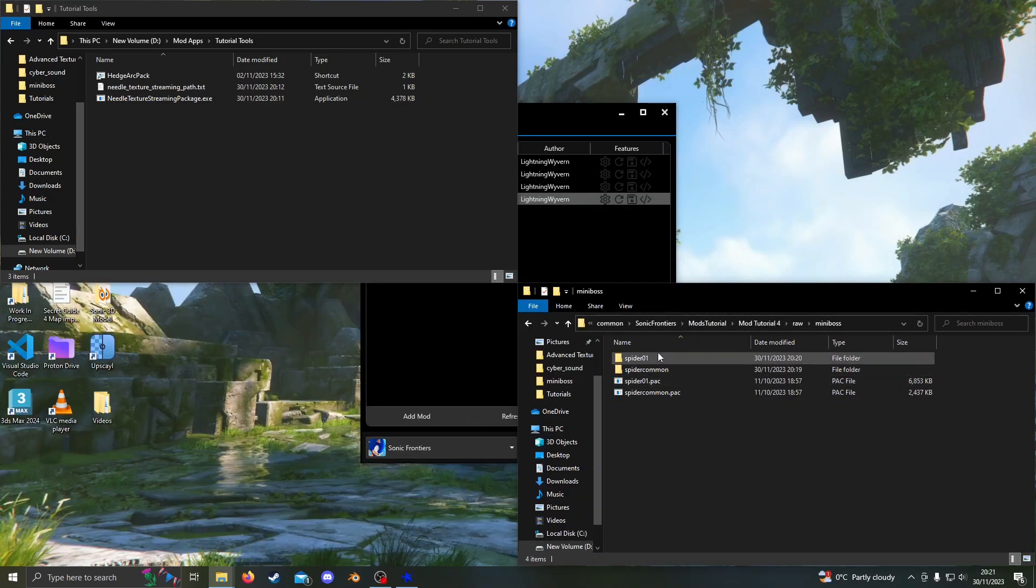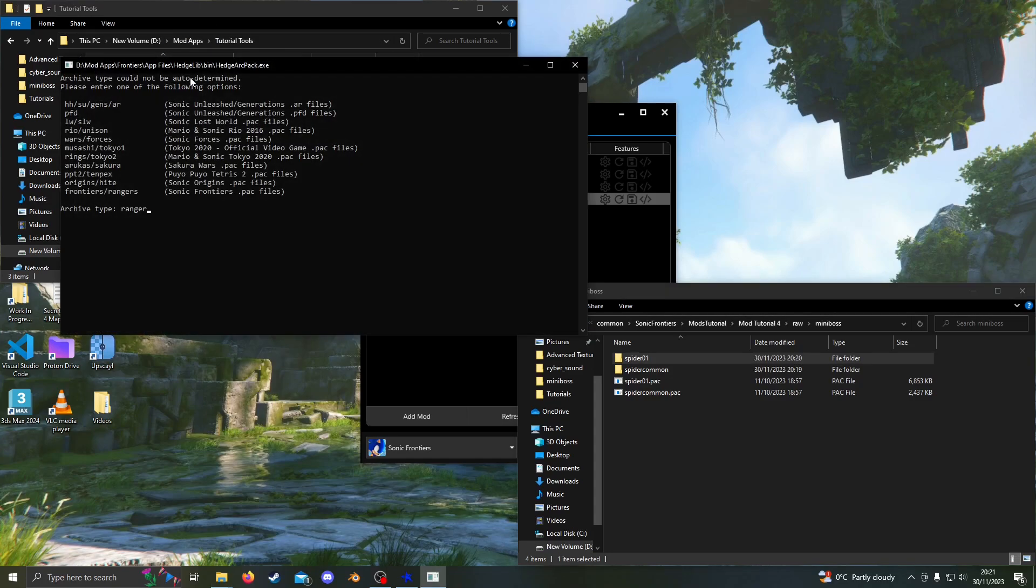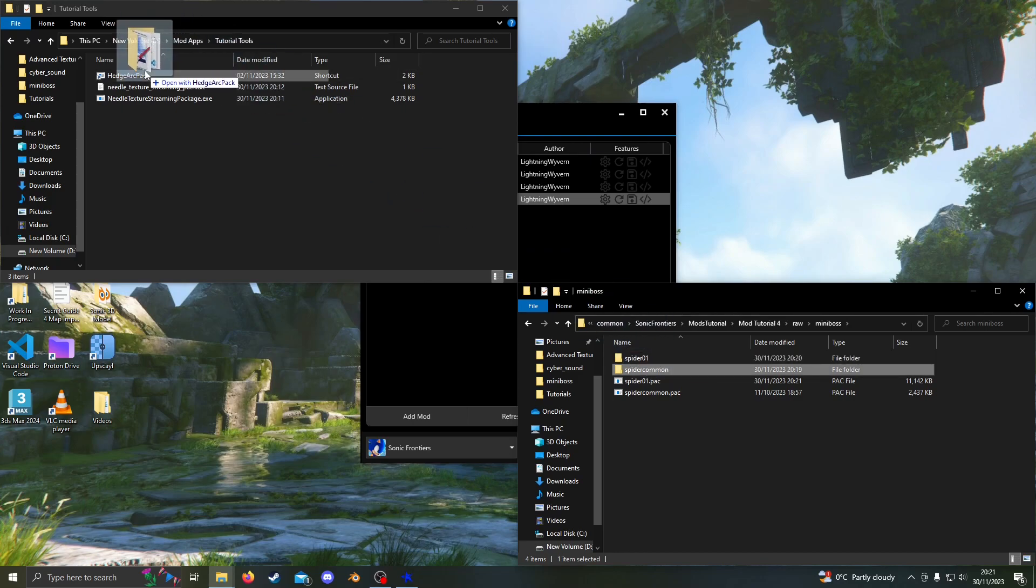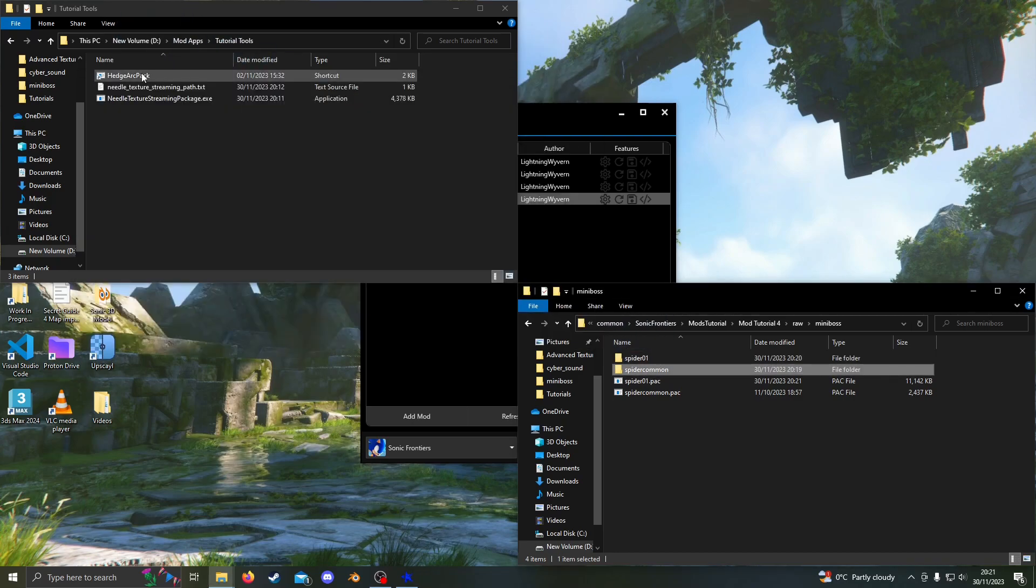Finally, just repack Spider Zero One and Spider Common. We are ready for the first test.